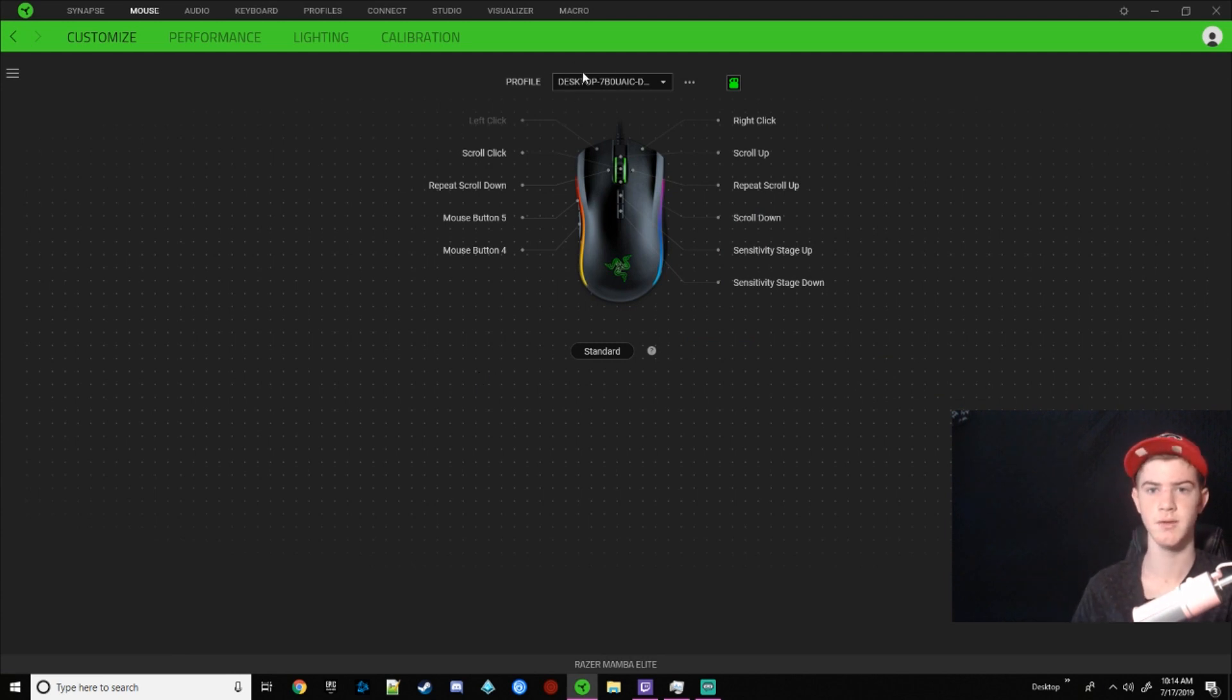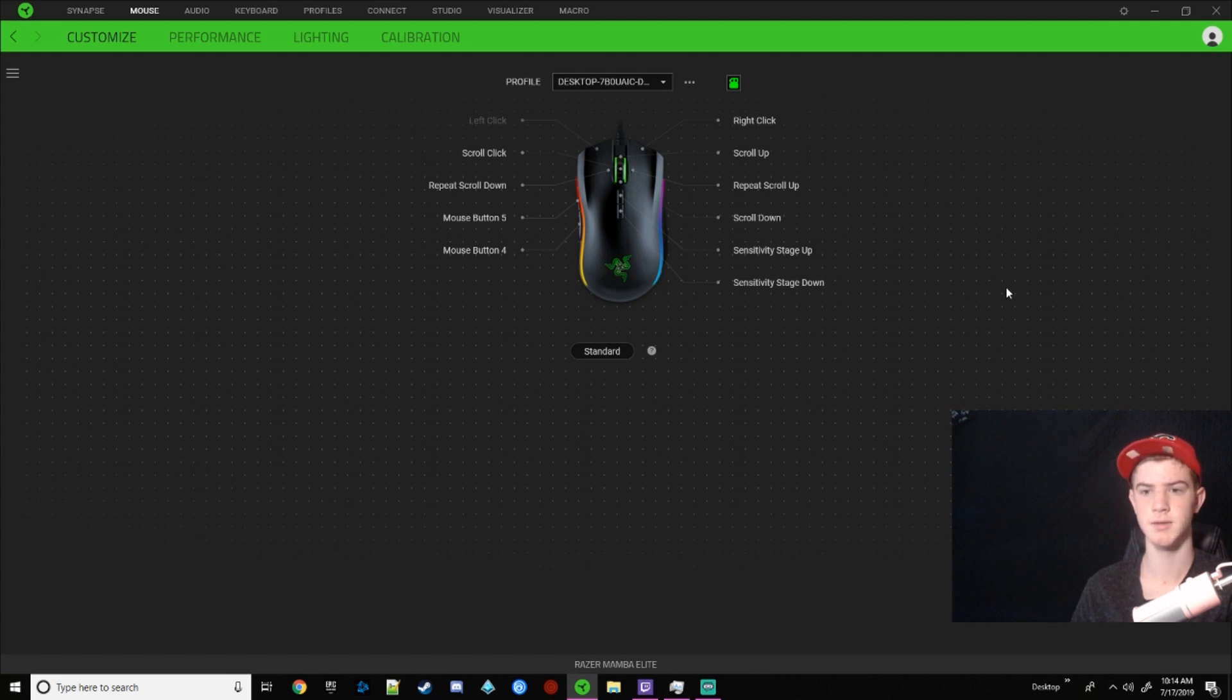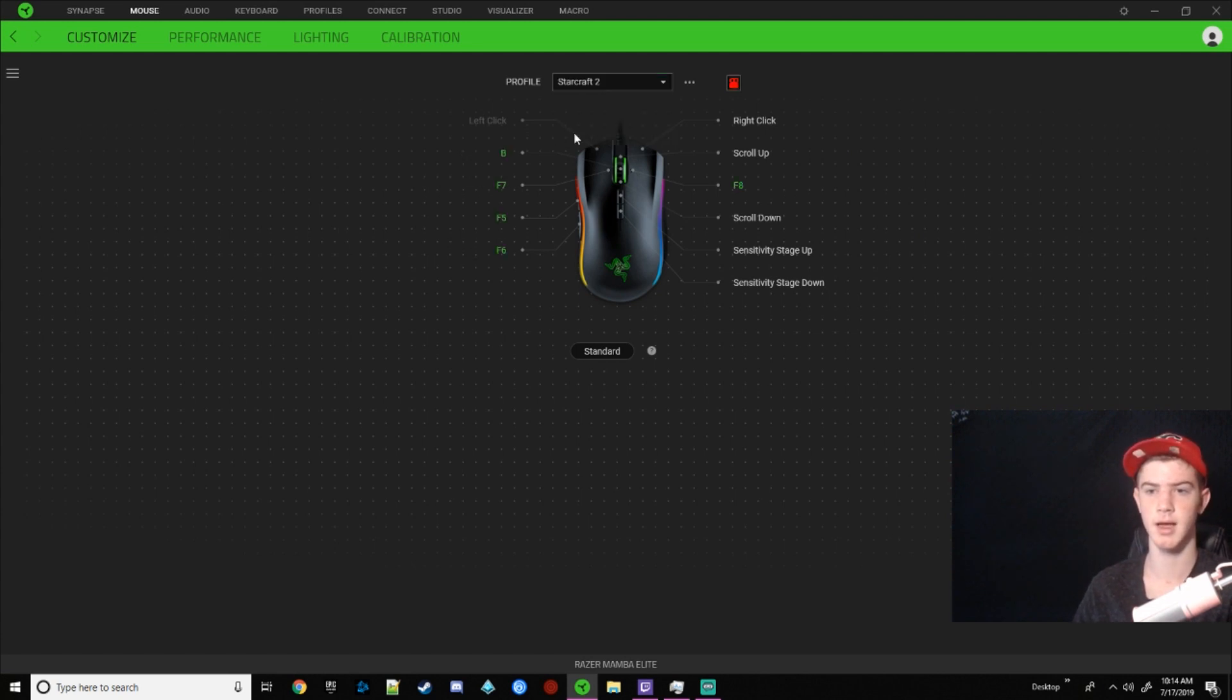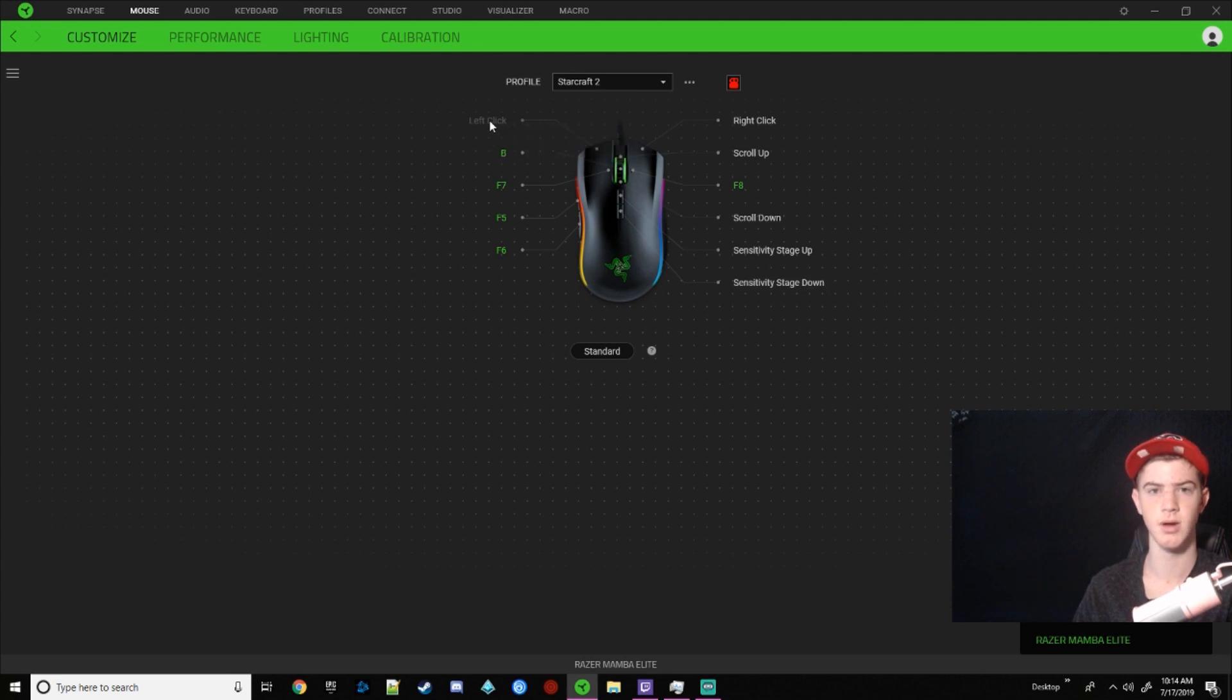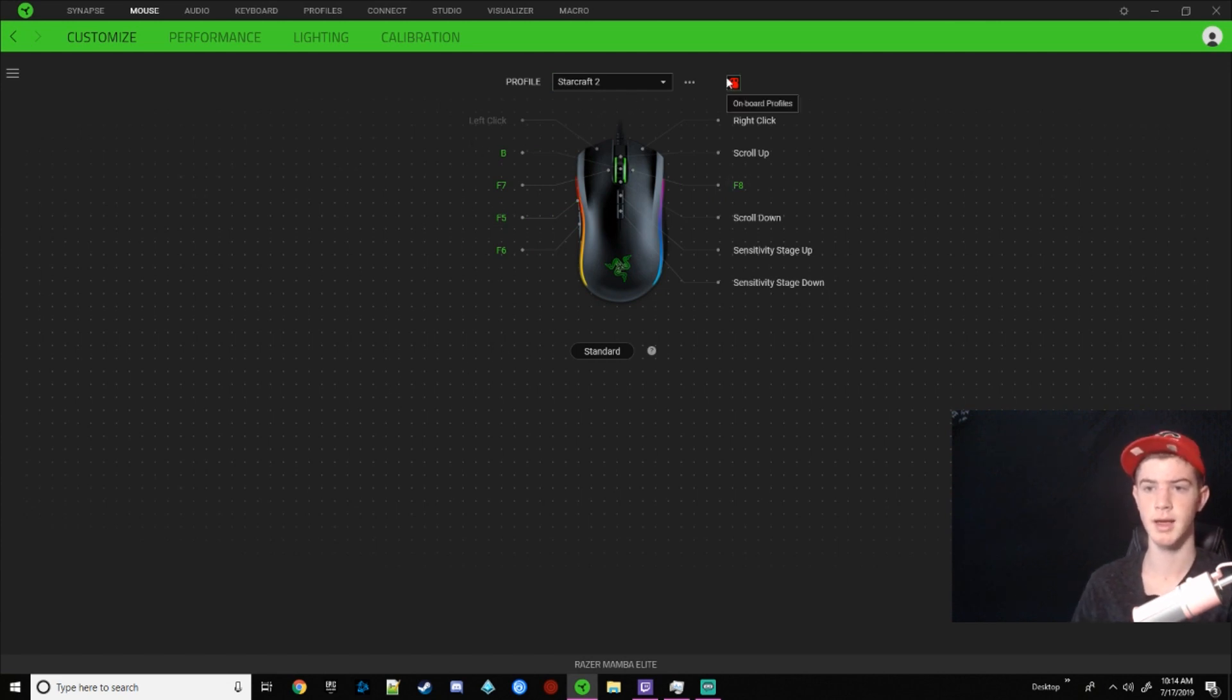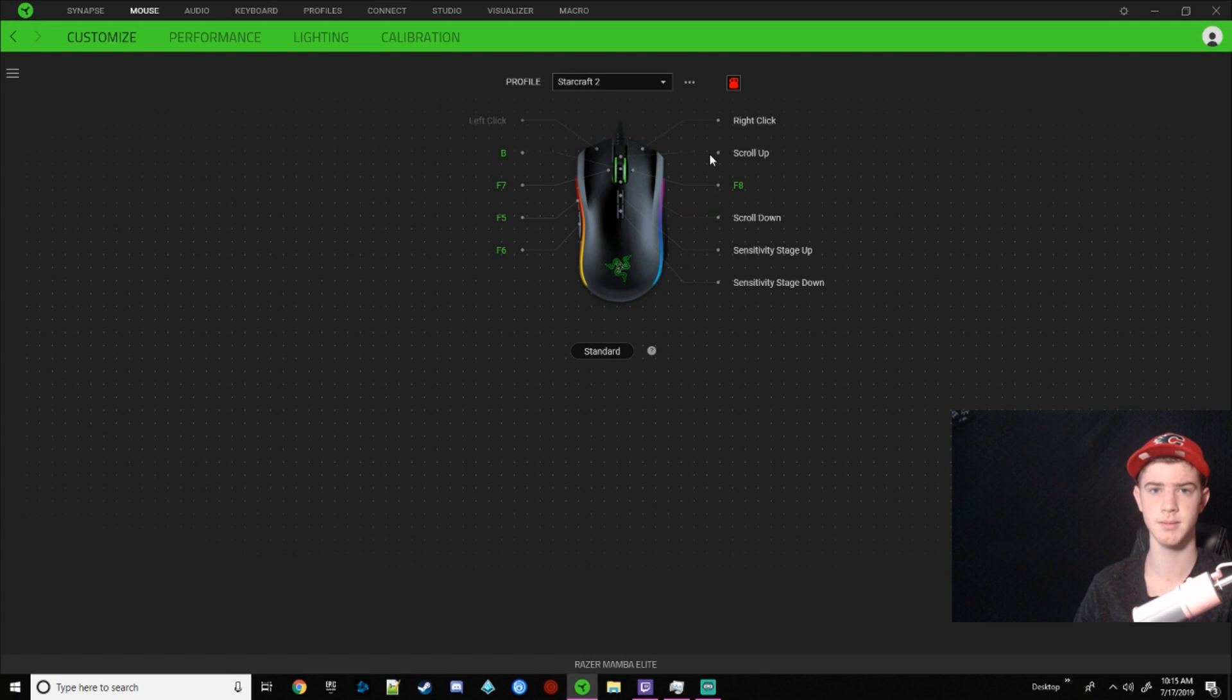And so the very last thing we're going to cover is the profile. Essentially these are sets of keybinds for your mouse for what you want to do, kind of. I'll explain. So for StarCraft, I have, oh my gosh, my sensitivity is going crazy because of all these profiles changing.